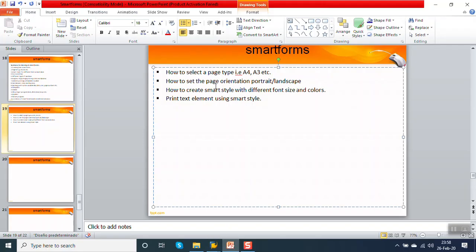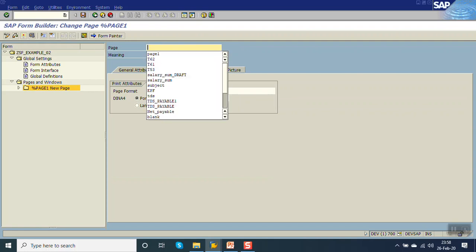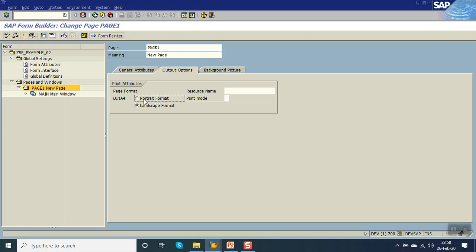Now, how to set the page orientation - portrait or landscape. When you create a smart form, by default under the component Pages and Windows, one default page is created. We can change the page name if required. In the page, under Output Options, you can set it as portrait or landscape. We will go with the portrait option. In this way we can set the page format.